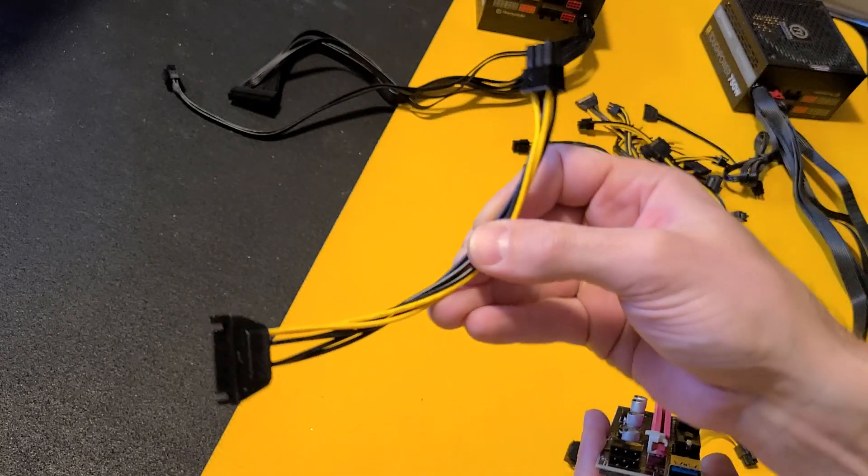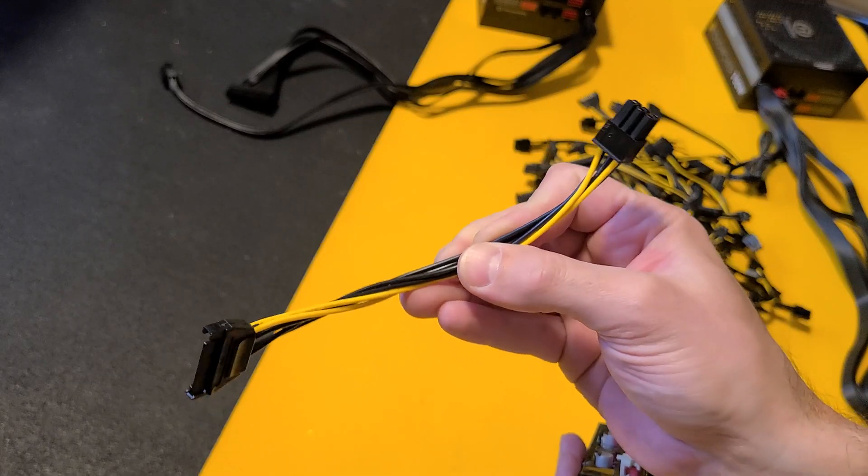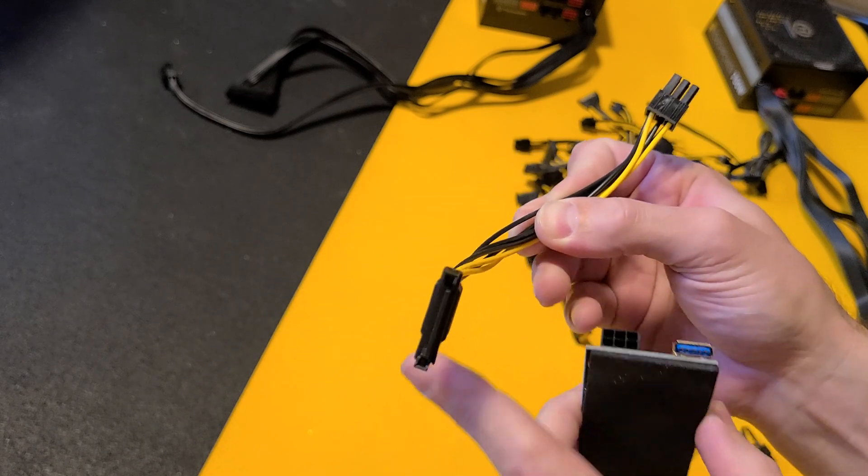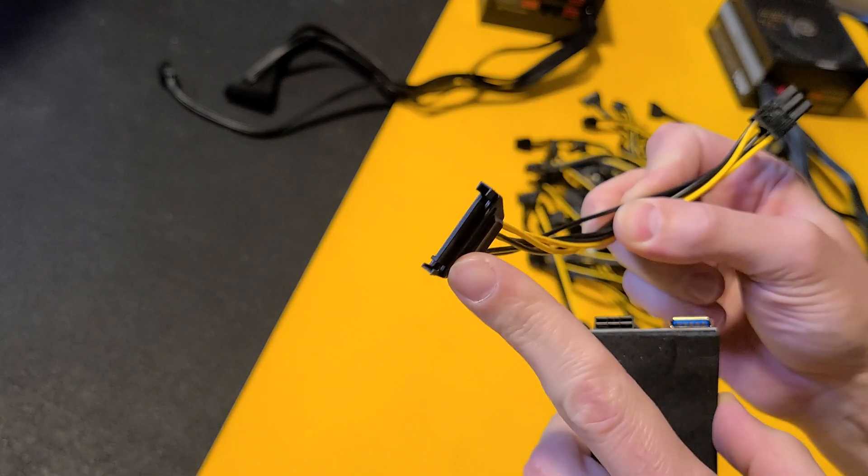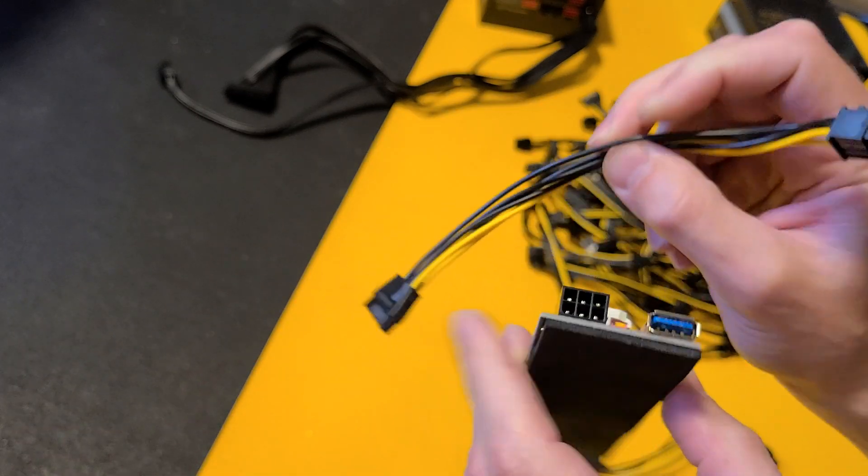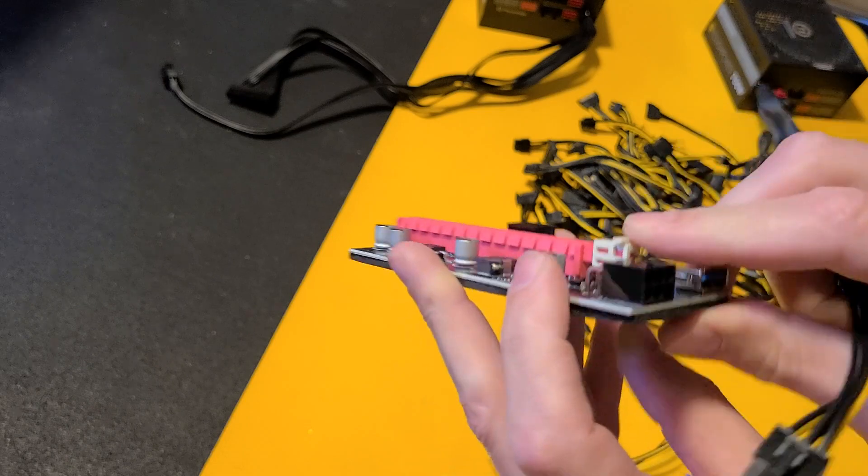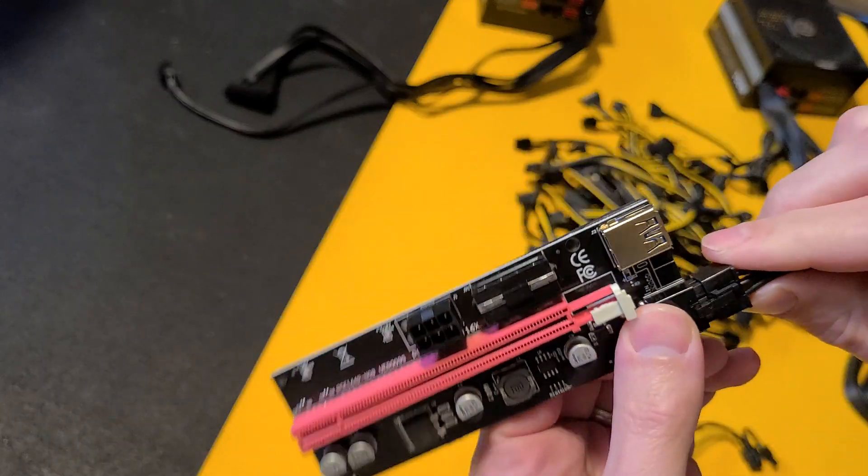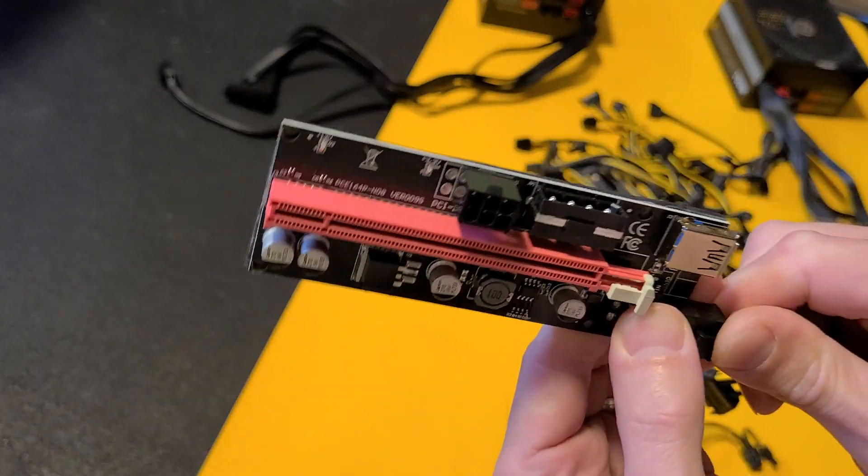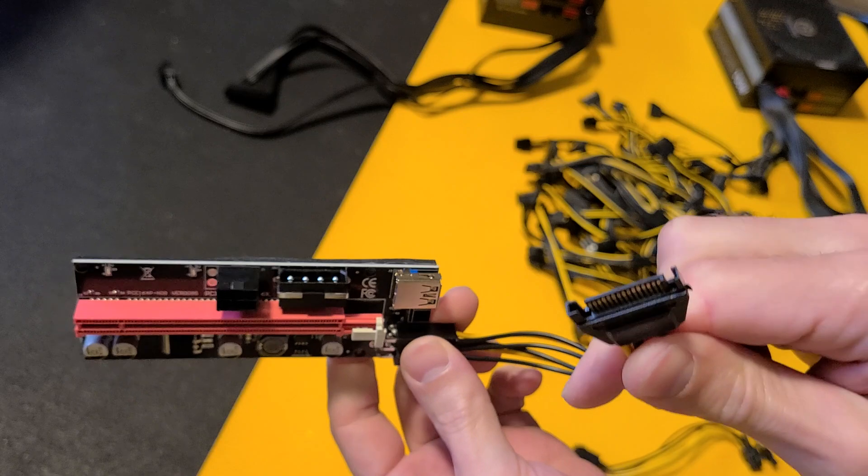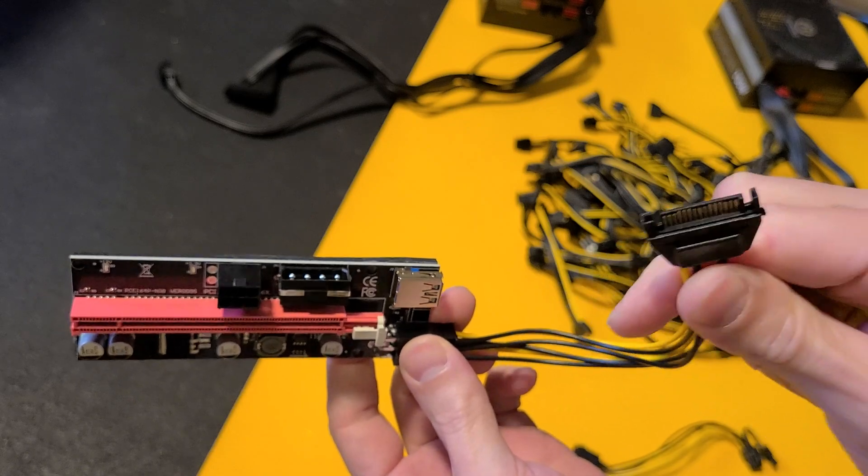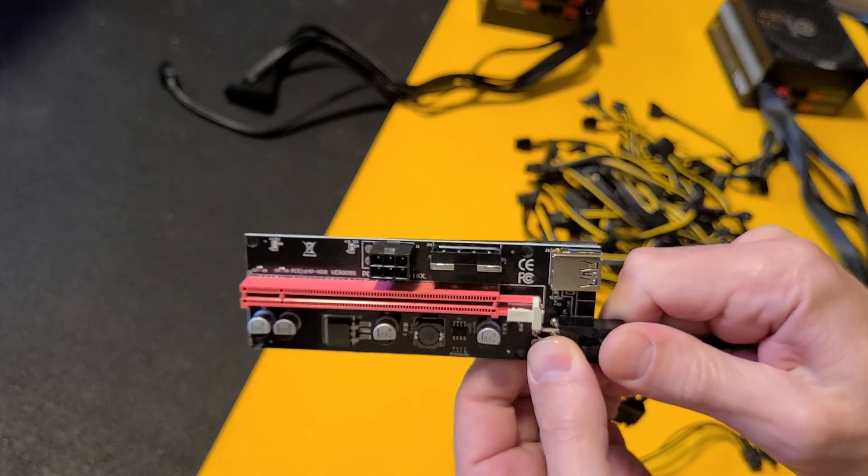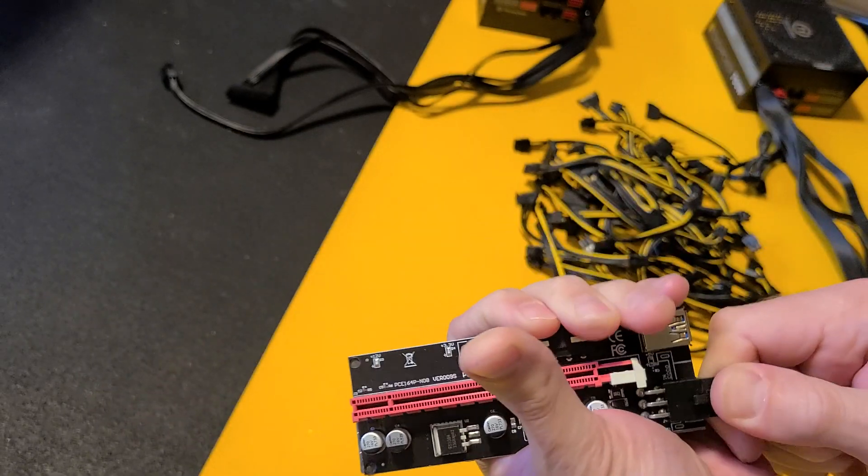So they come with these SATA adapters. They want you to run this from your SATA power from your power supply and plug it in here, and then you got your adapter there. Don't ever do this.